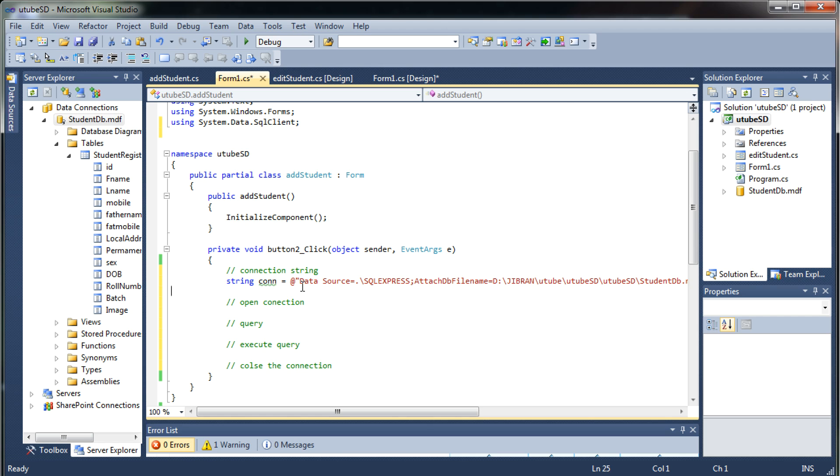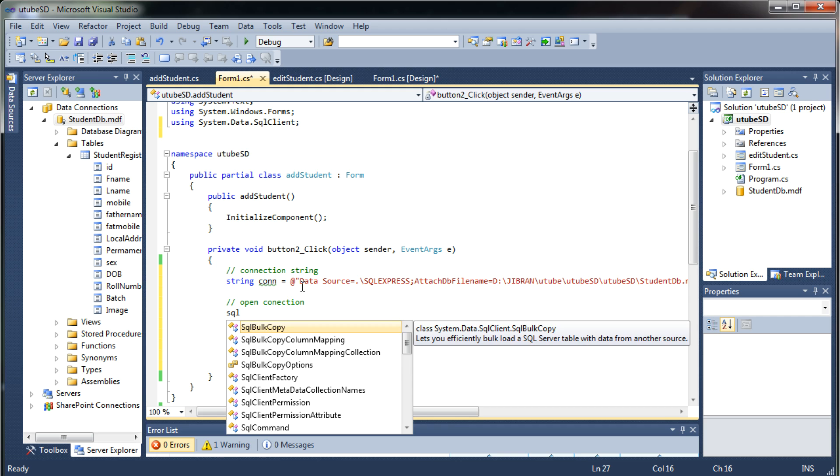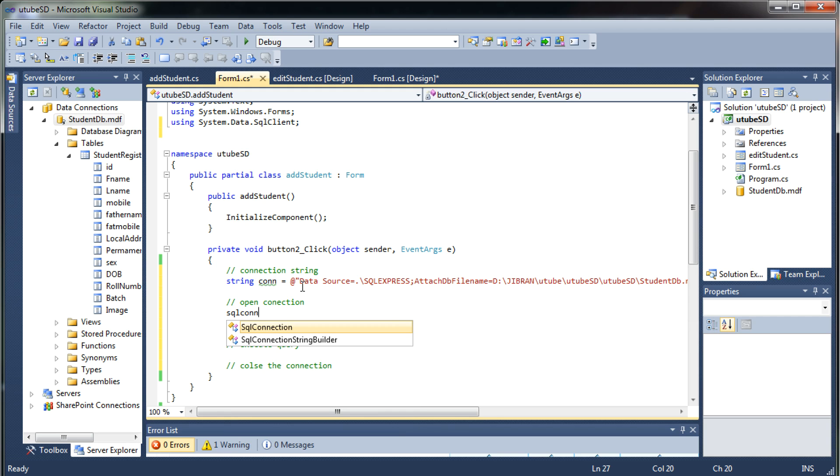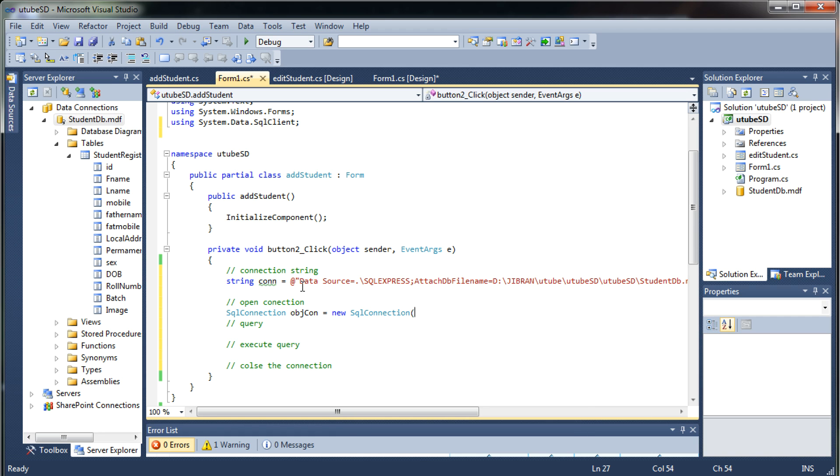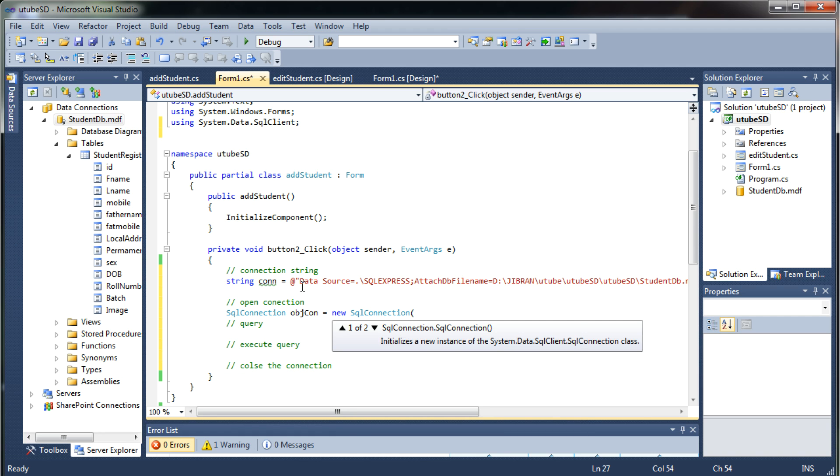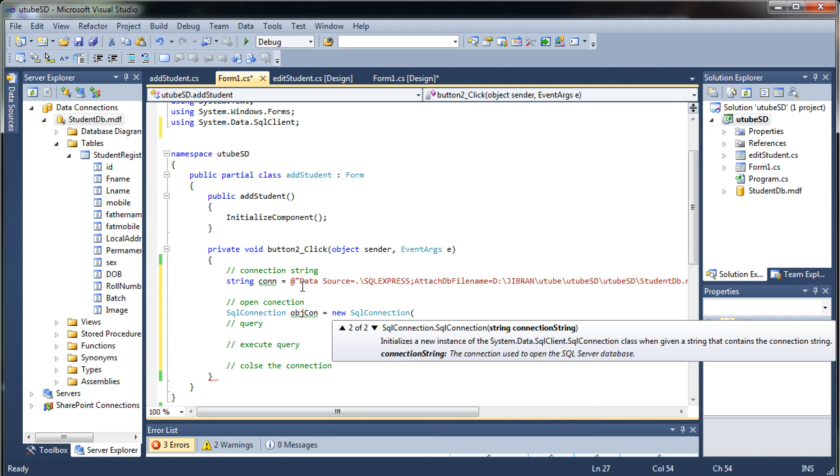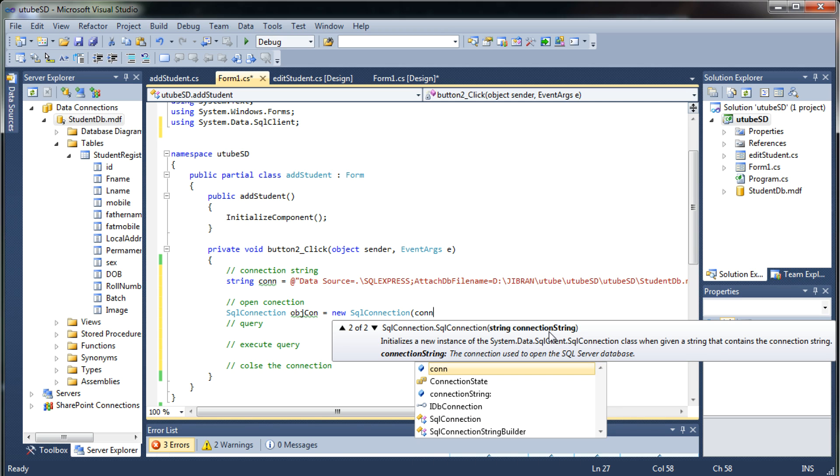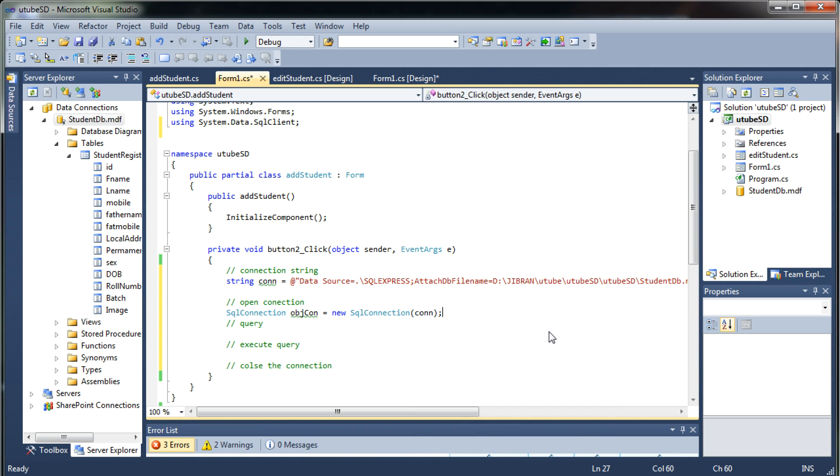Now I will say SQL connection objcon equals new SQL connection. So now I need to create an SQL connection. As you can see this parameter over here is the connection string so we have to pass the connection string which we have. Now you have the connection to our database.